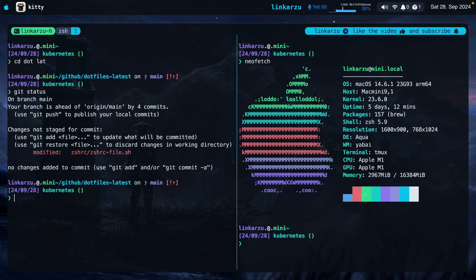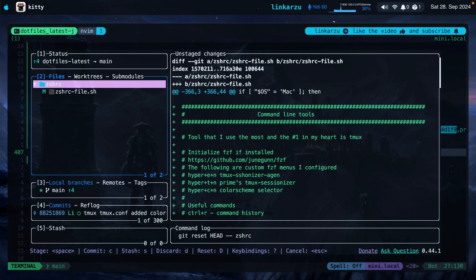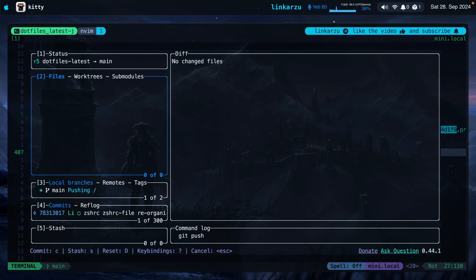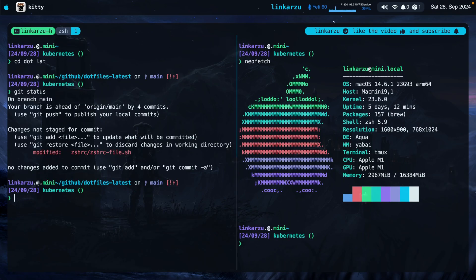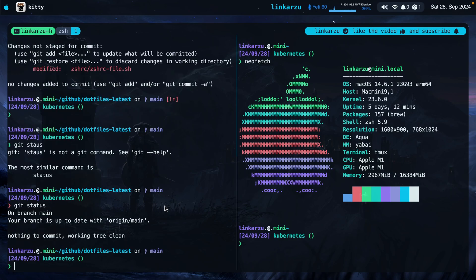Let me push these changes to GitHub right now. I switch to NeoVim and press leader GG — I use Lazy Git. I have a few changes here that I applied for the video. I press space to stage these changes, C to commit, type a summary, hit enter, and press capital P to push the changes. Now I switch back and notice that the symbol is gone. If I run git status, there's nothing to commit. Also, if you're working with multiple Kubernetes clusters, you can have the cluster name and namespace shown in your prompt.